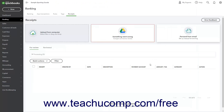Alternatively, you can also download the free QuickBooks Online mobile app for your mobile device's operating system. The QuickBooks Online app lets you sign in using your Intuit credentials, take a picture of a receipt in the app, and then review and categorize it on the Receipts page in QuickBooks Online.